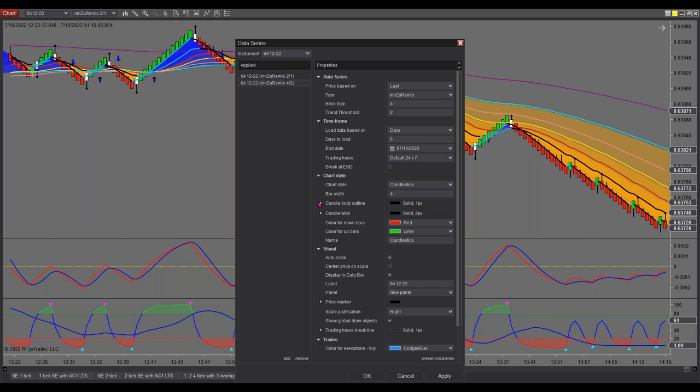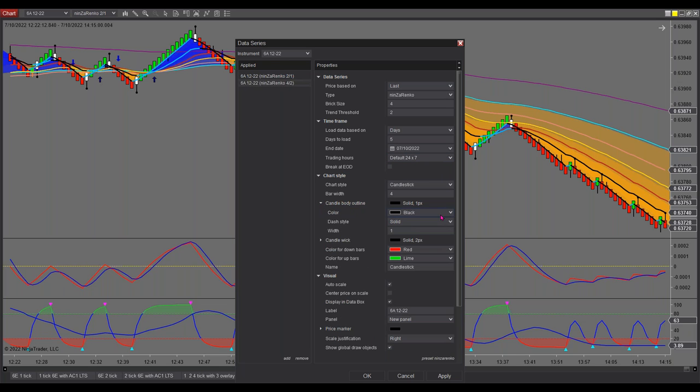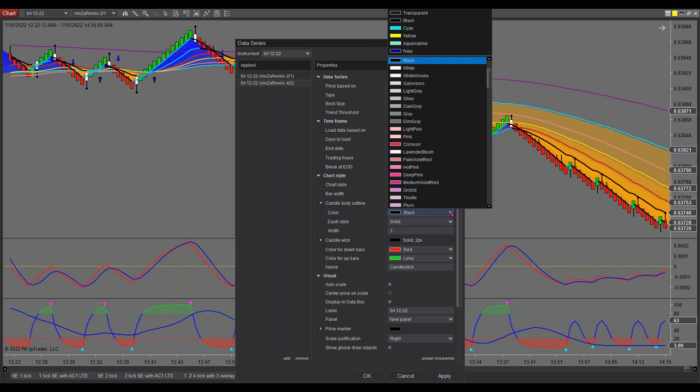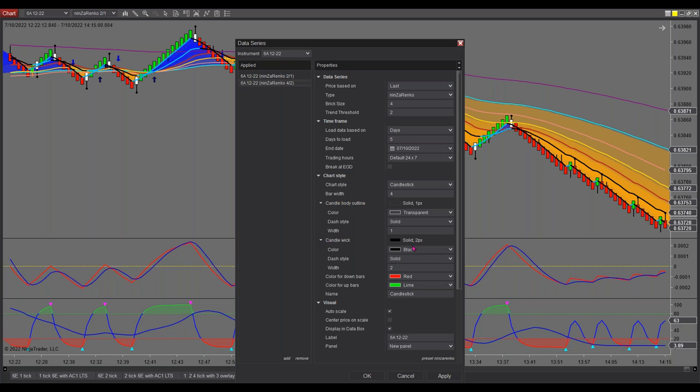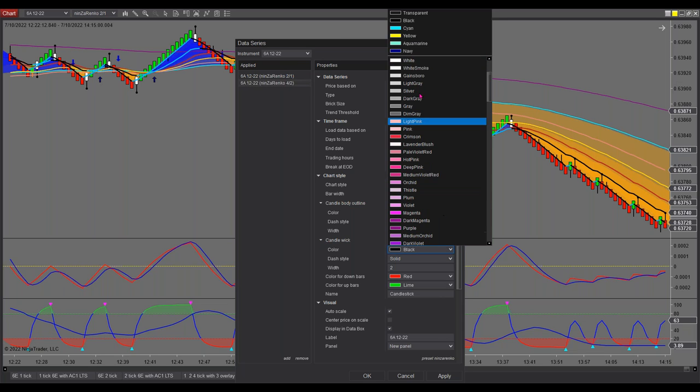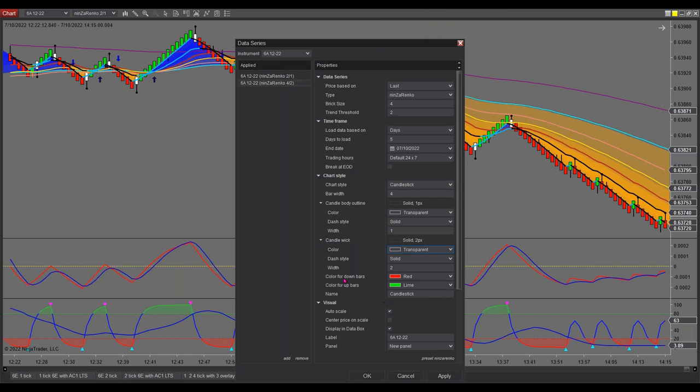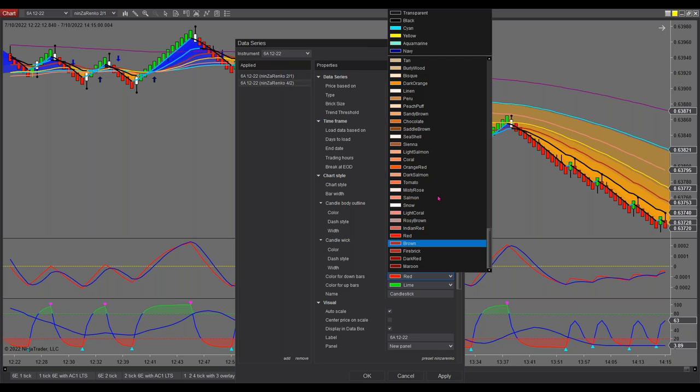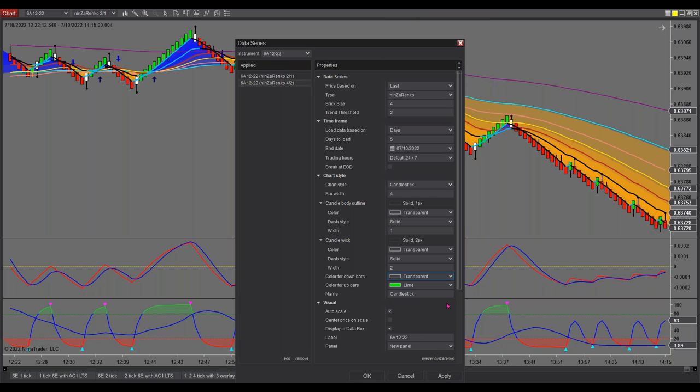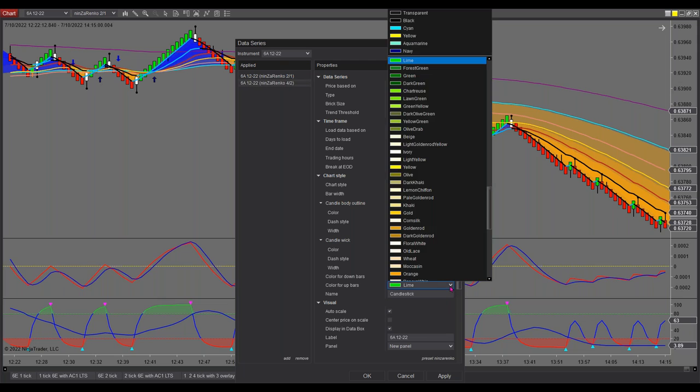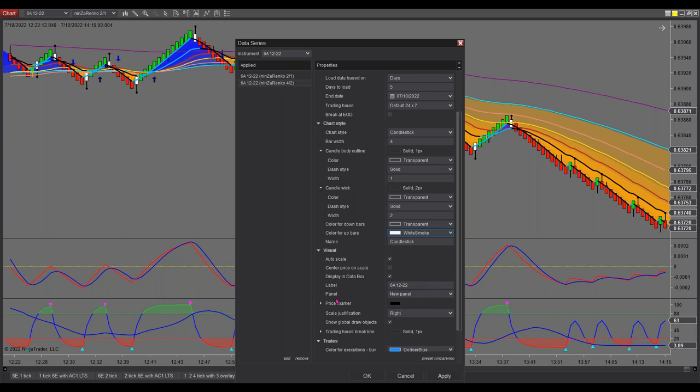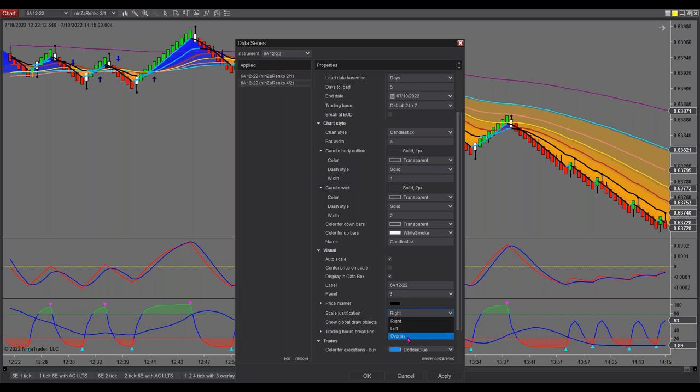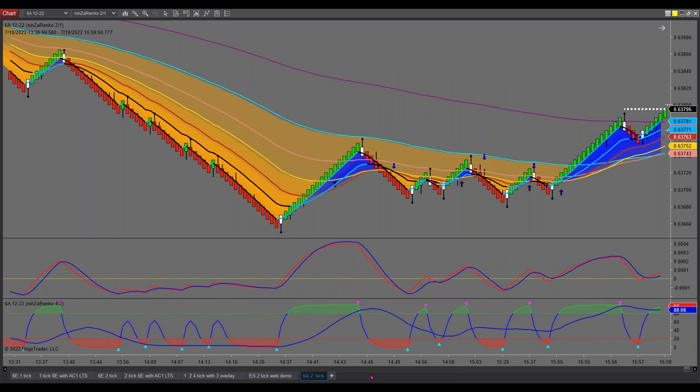And down here, it's important that you then with your candle body outline, you make that transparent. The candle wick needs to also be transparent. Same with the color on the bars. That needs to be transparent. Let's do that for both. Transparent. Then when we come down here, under panel, I need to make this panel three.